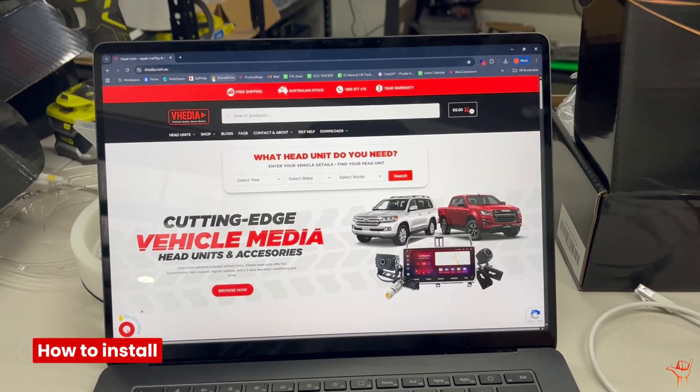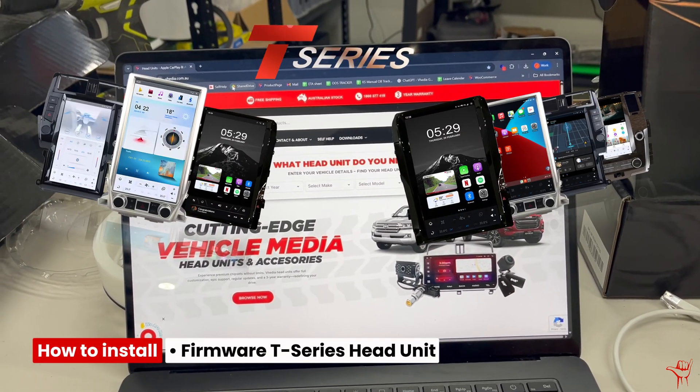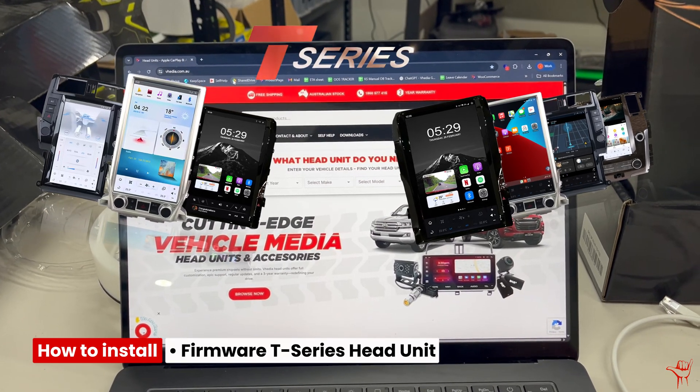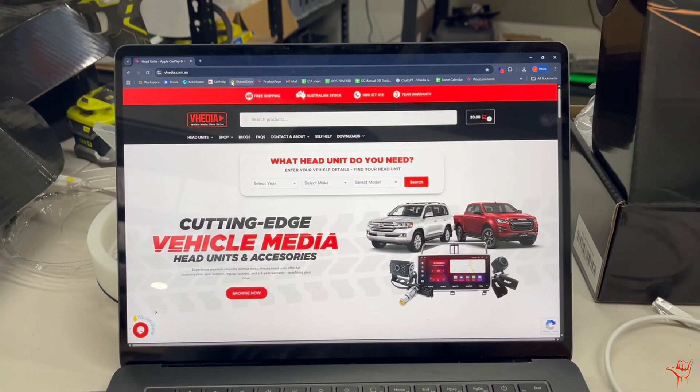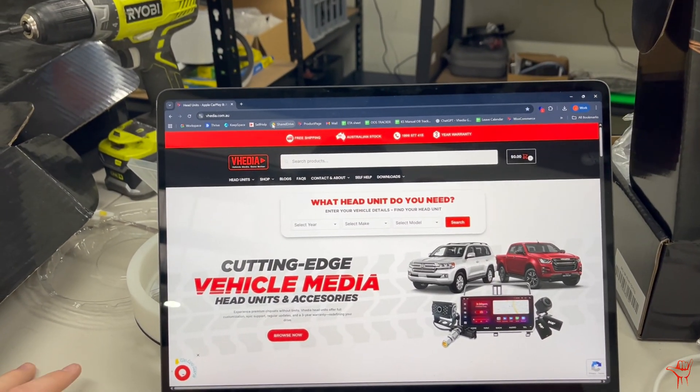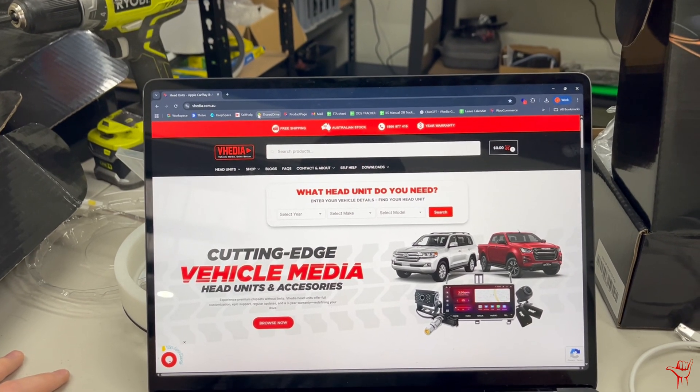Hey guys, just doing a remake video today on how you can install the latest firmware on our T-series head unit. The way you do this is by downloading the file into a USB stick and then plugging that into the head unit itself.